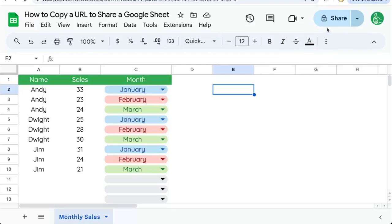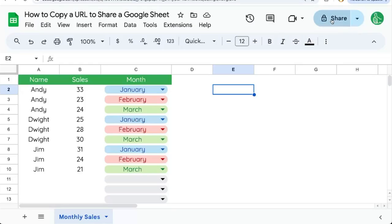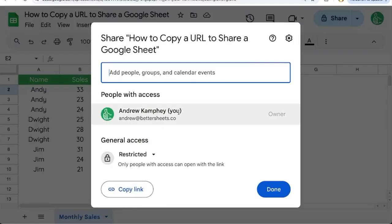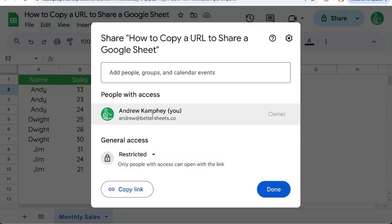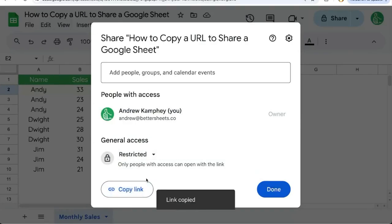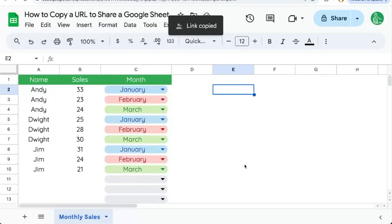If you have not shared yet and you want to share the sheet with someone, you can click on the button share in the top right corner. It'll bring up this modal where you can change the access or add people with their email address. In the bottom left corner of this modal is copy link. You can copy the link there.